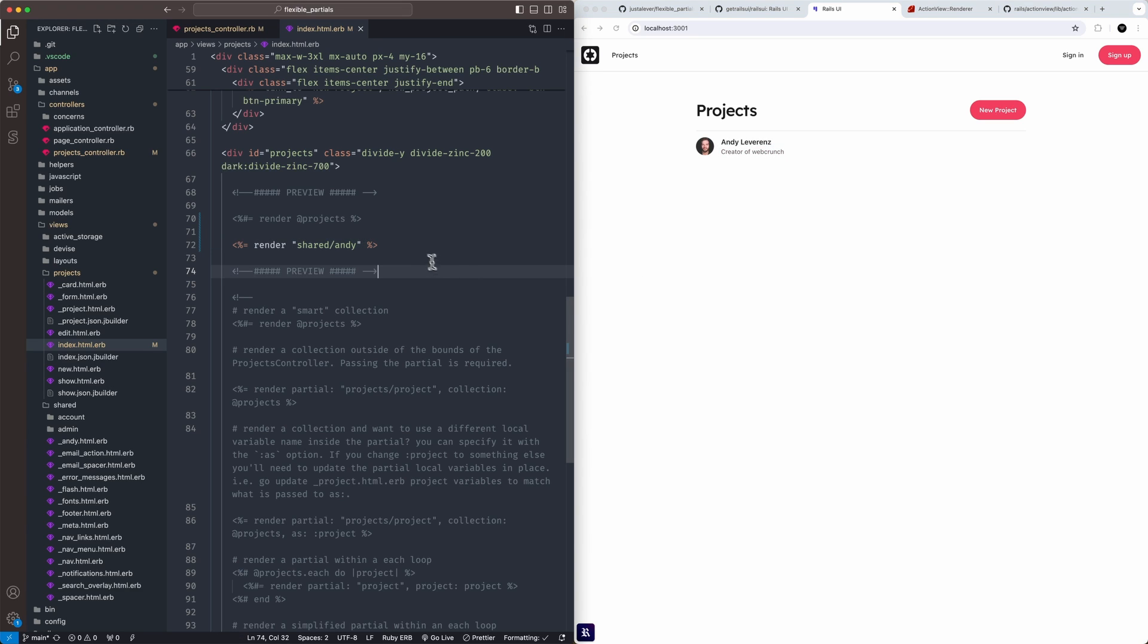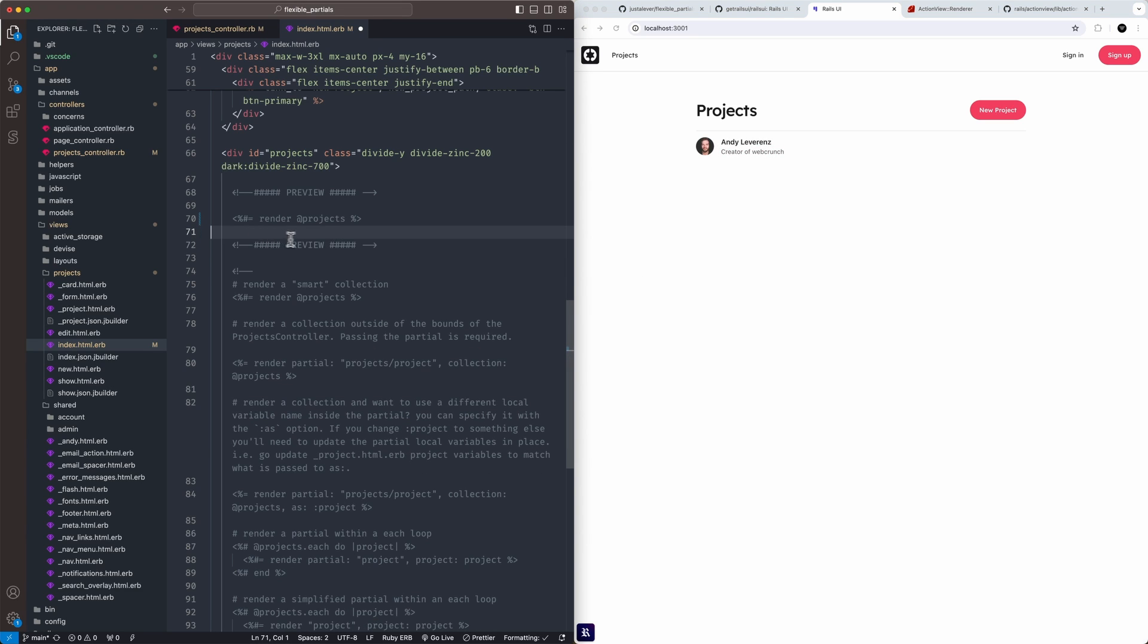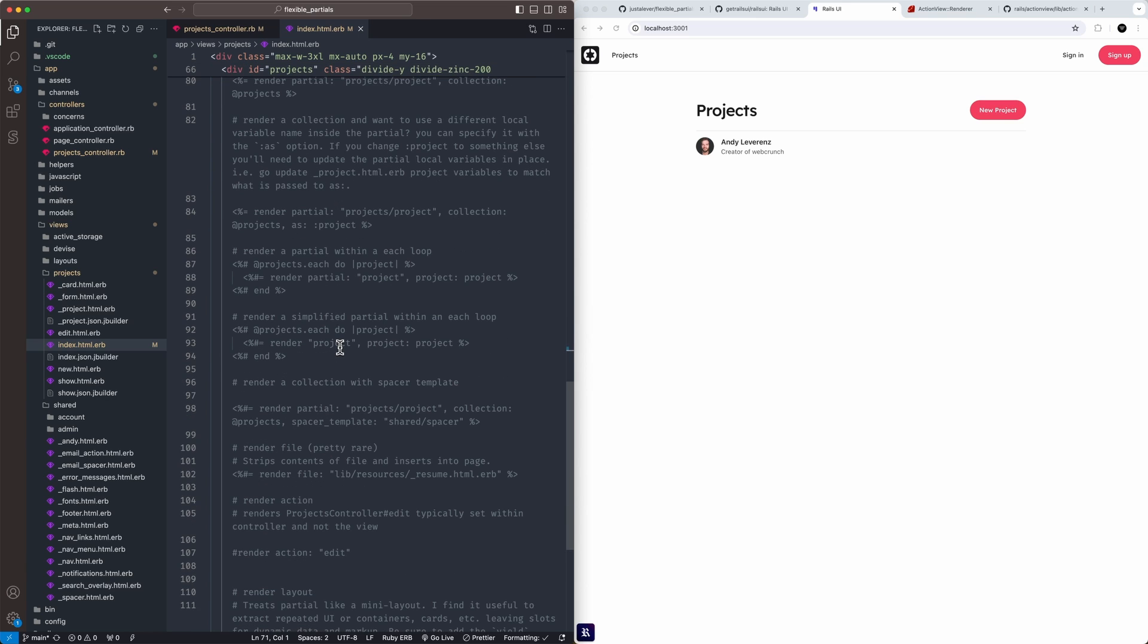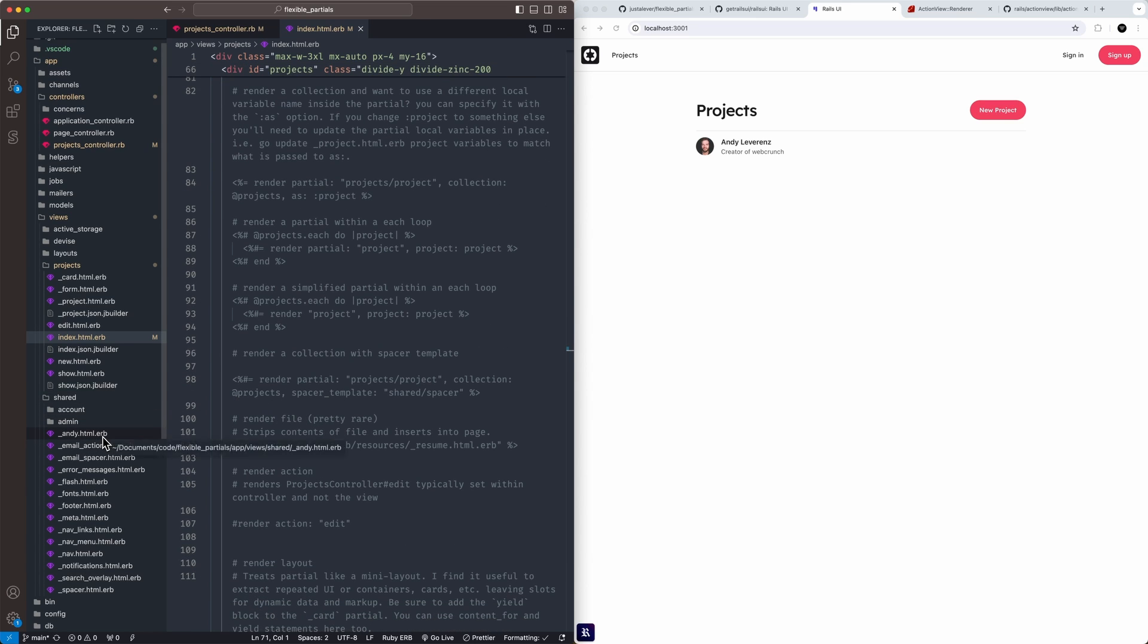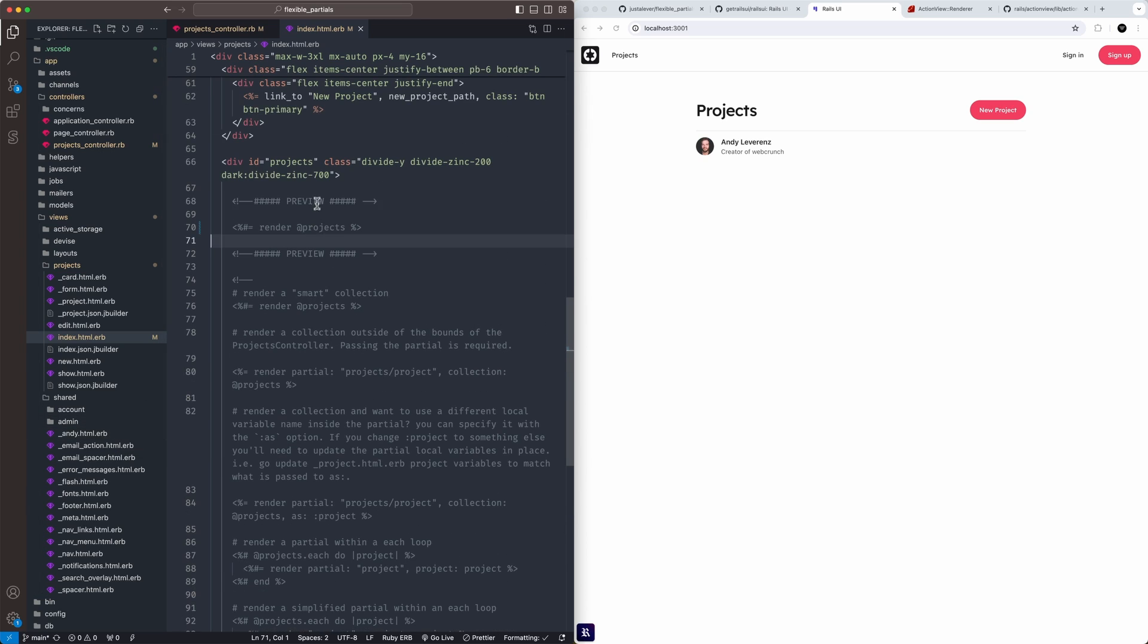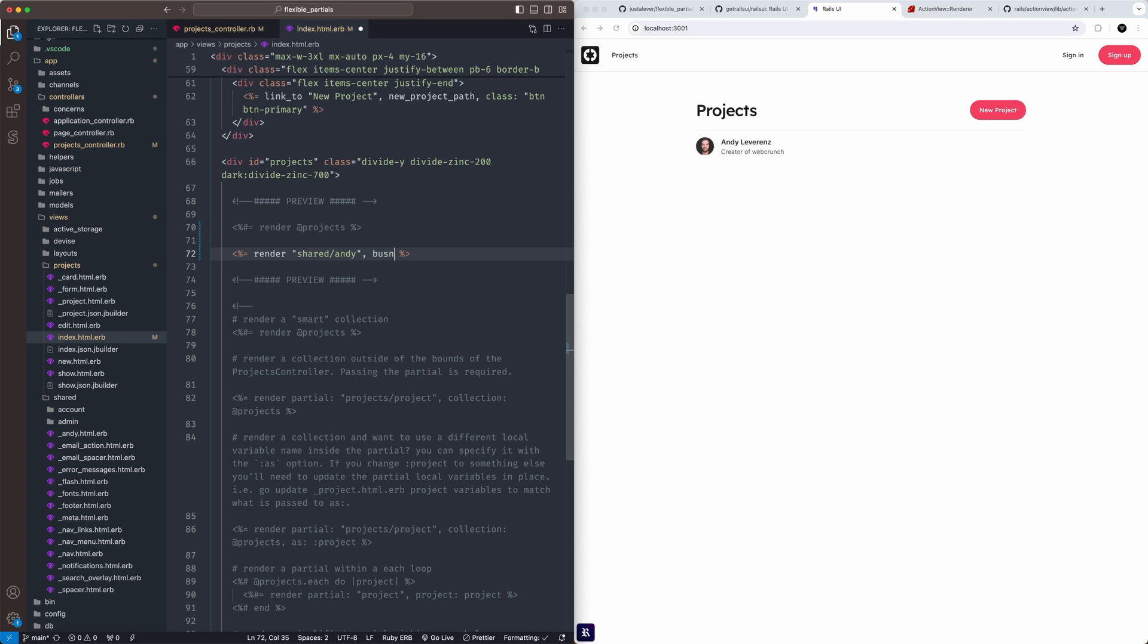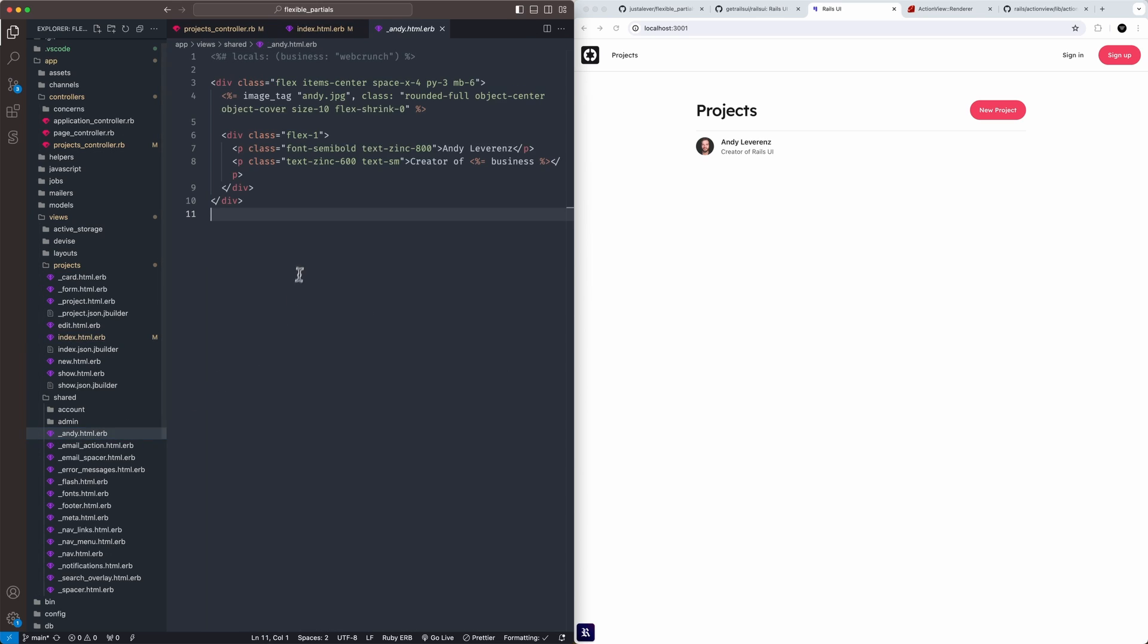Notice the web crunch here. I want to talk about strict locals for a second. A newer feature that came out a few years back, but it's called strict locals. You can kind of get away with it in this fashion. So if you notice, when I rendered that basic shared partial, I can actually declare something called business because I named this local within that partial. I want to show you what it really does. I could change this to creator of Rails UI and that'll change the partial. But there is a default. You'll wonder where's the default set. It's actually in that partial.